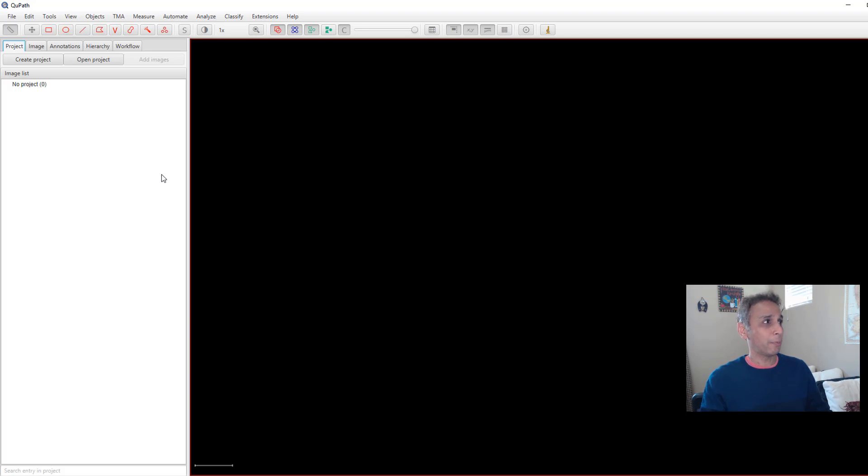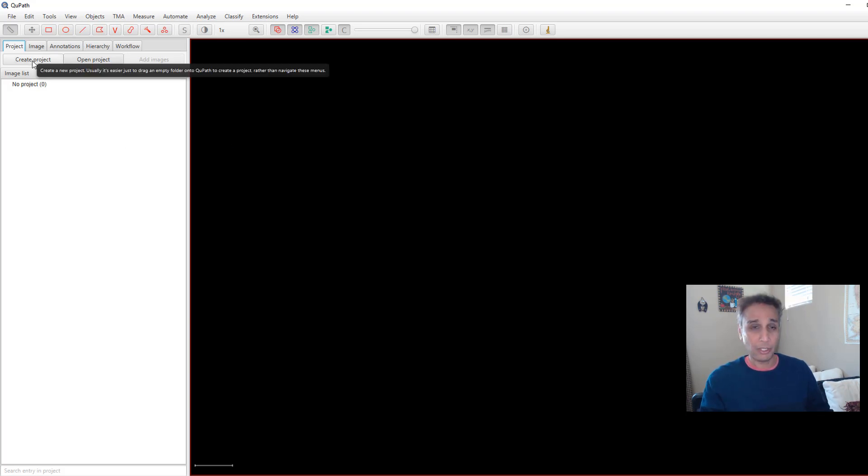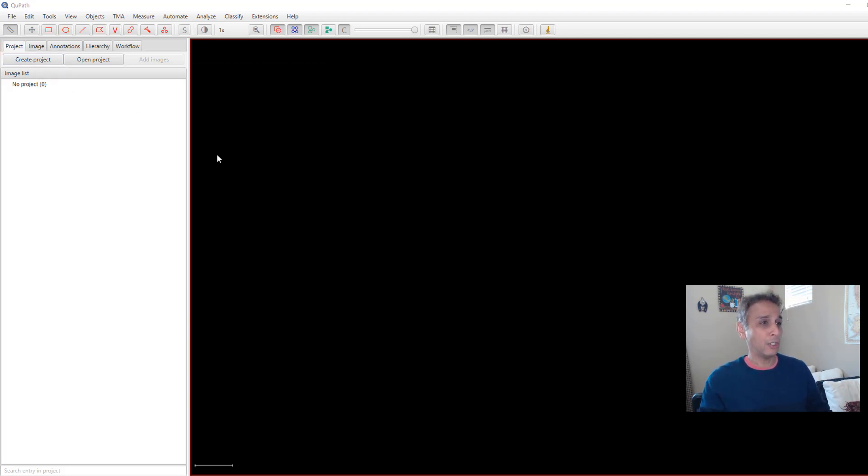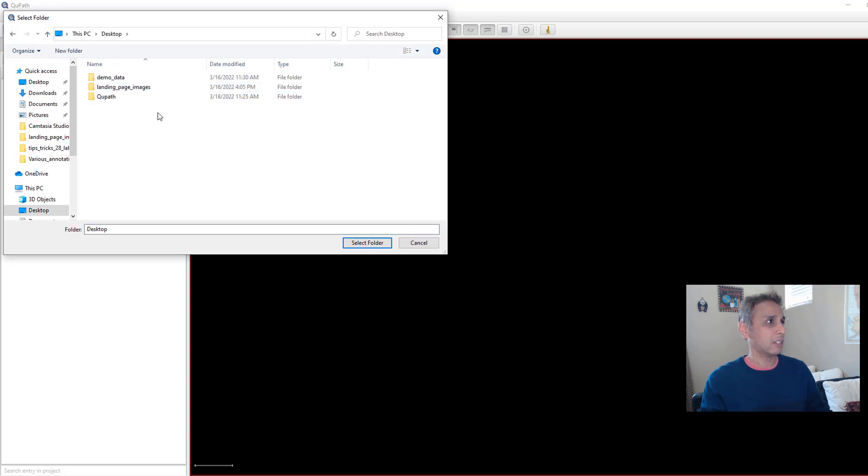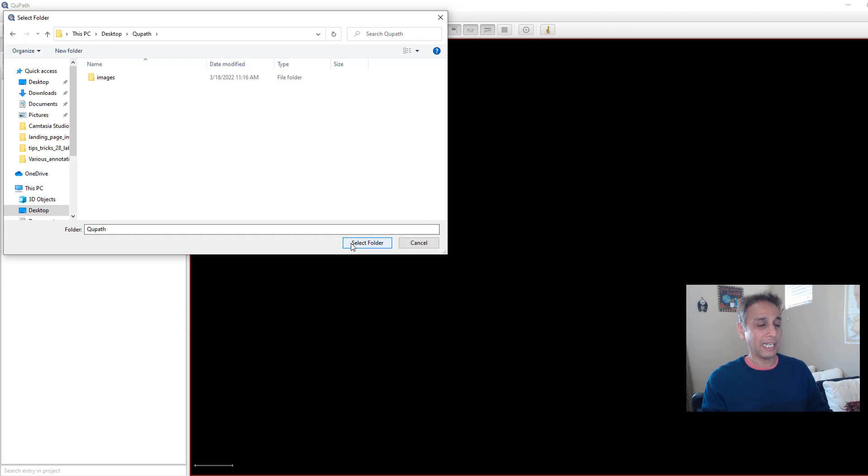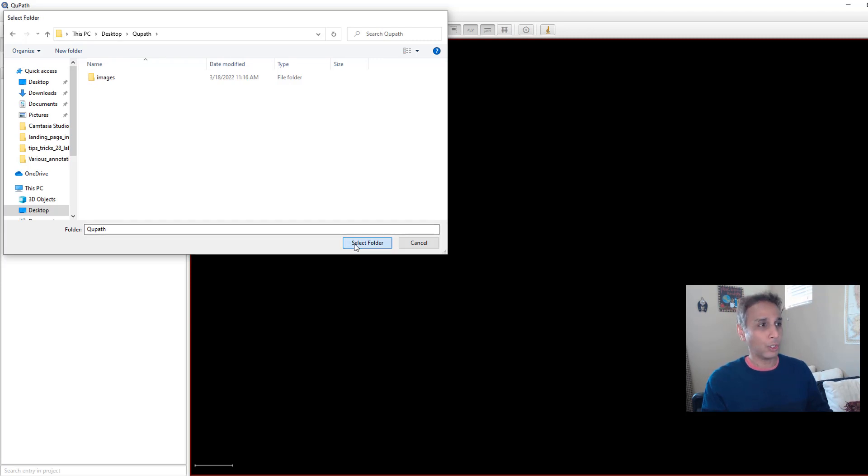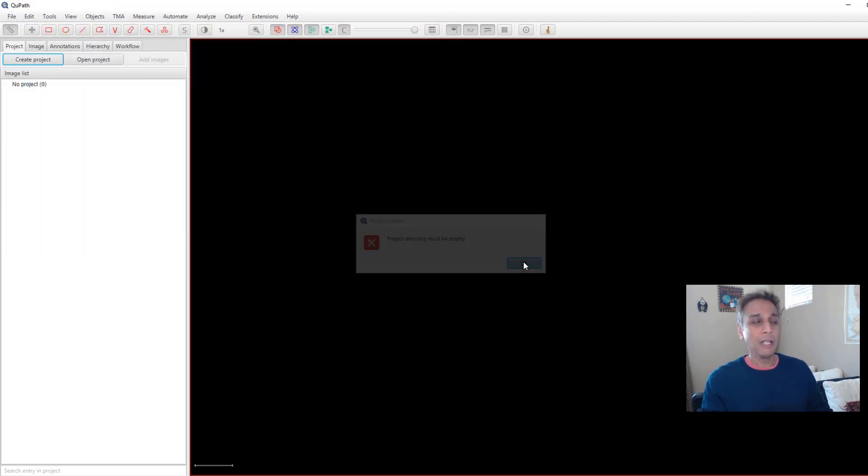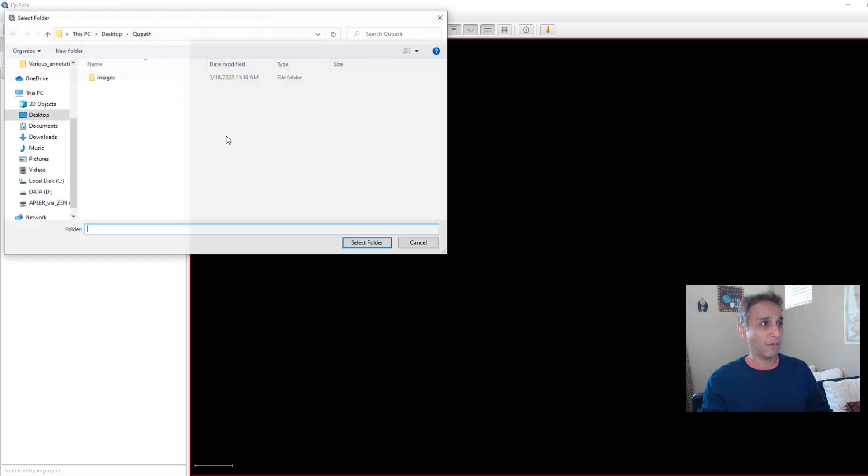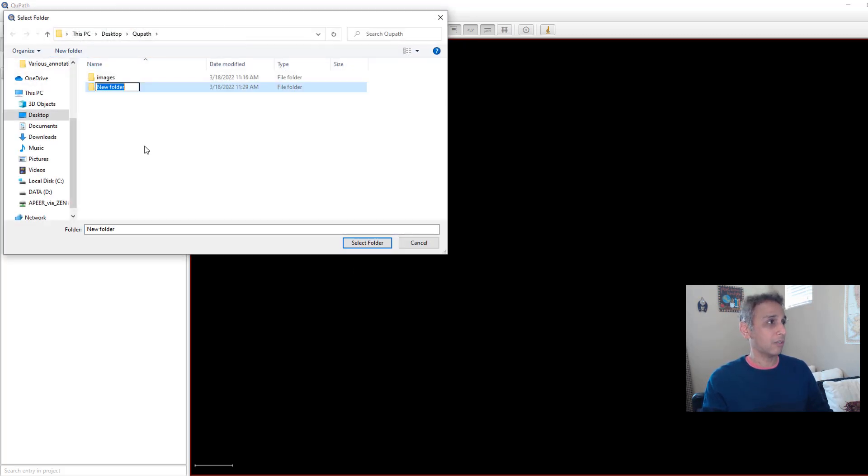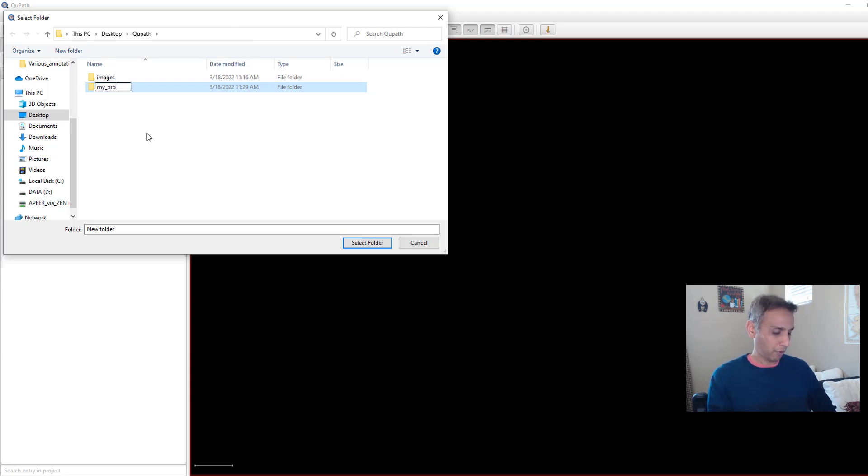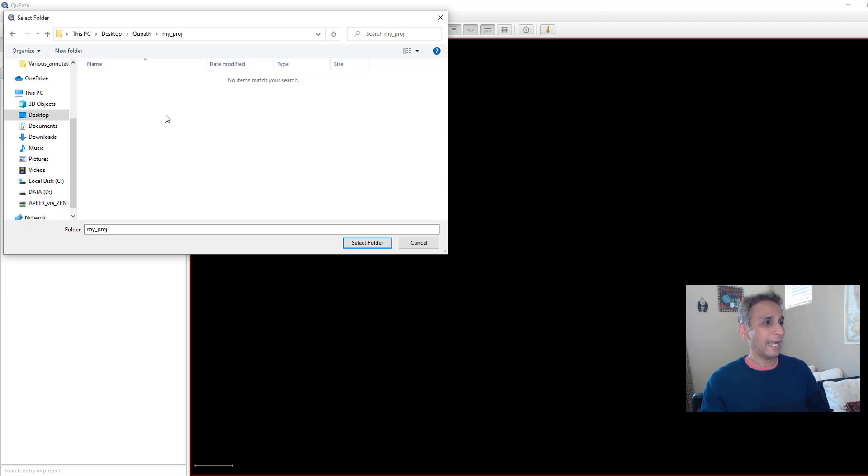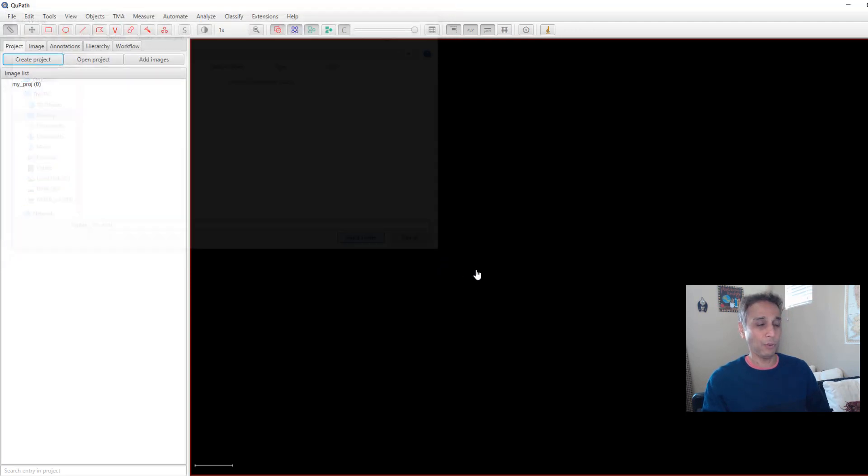The process starts by creating a new project. So let me create a new project on our desktop QuPath folder. If I just say select, it will throw a message saying directory must be empty because it is looking for an empty directory to store all the information about this project. So let's go ahead and create a new folder. I'm going to call this my project and let's select the folder.